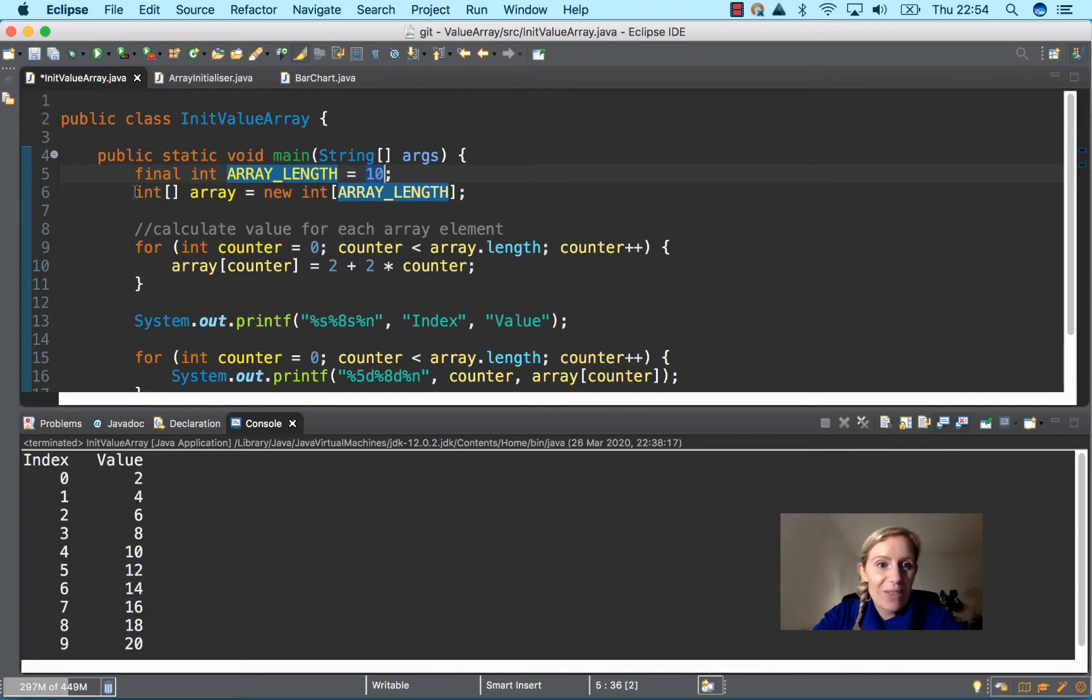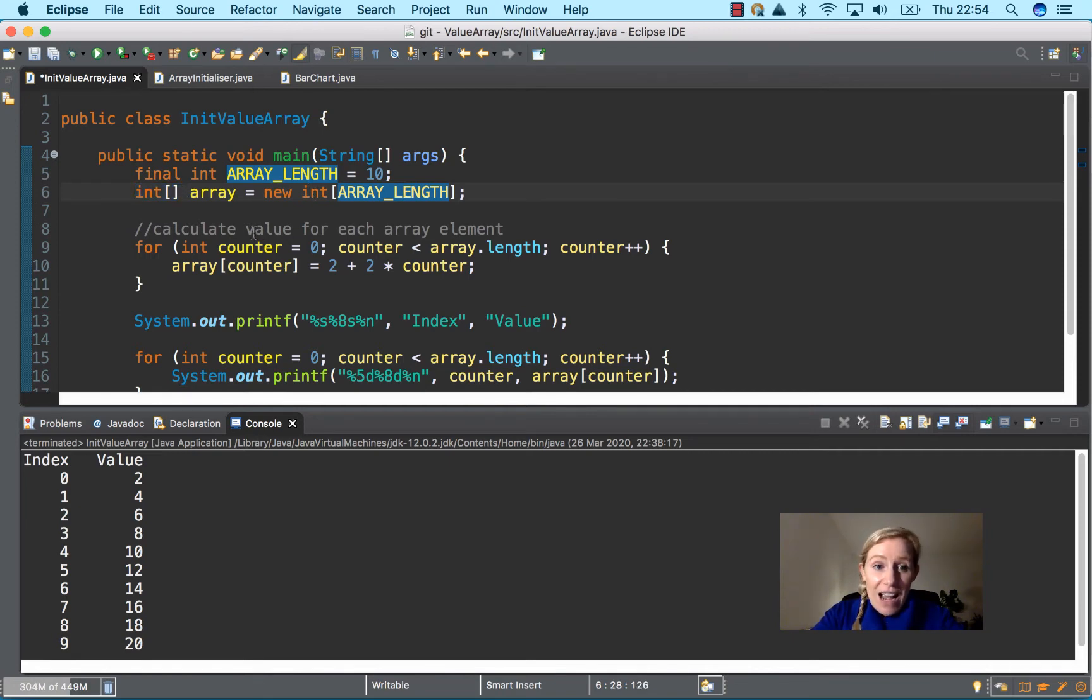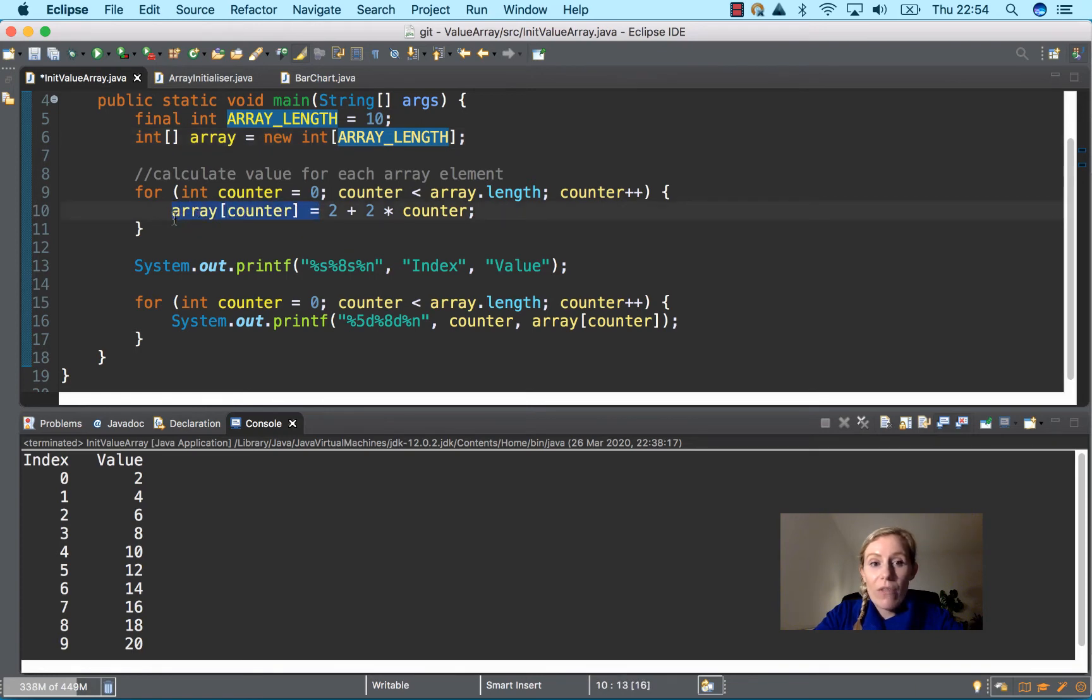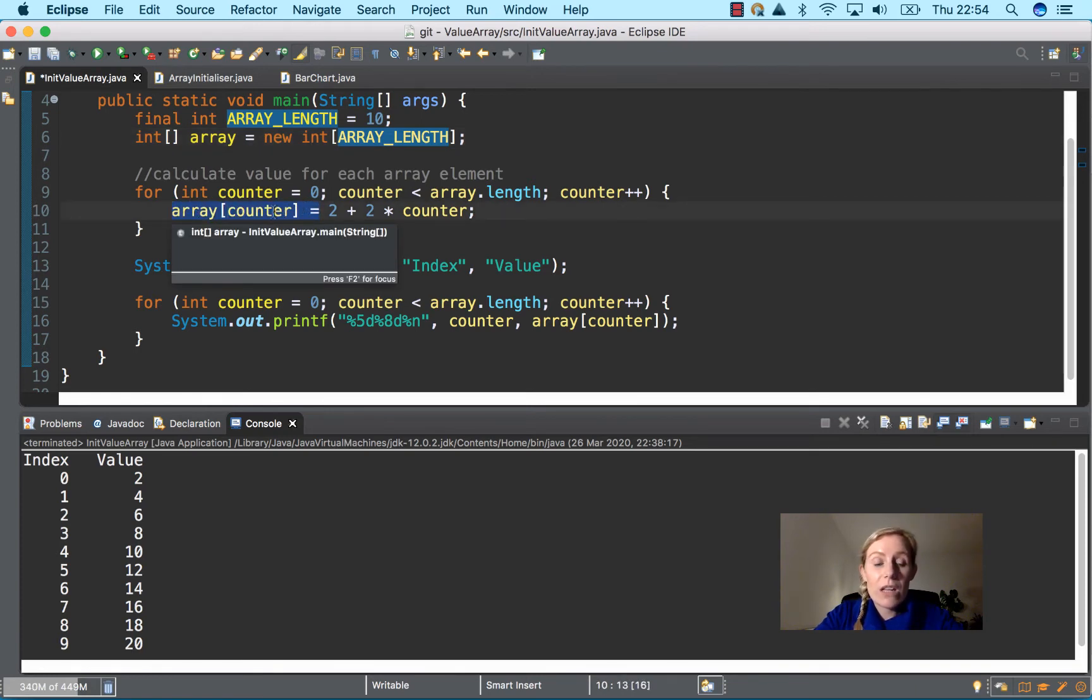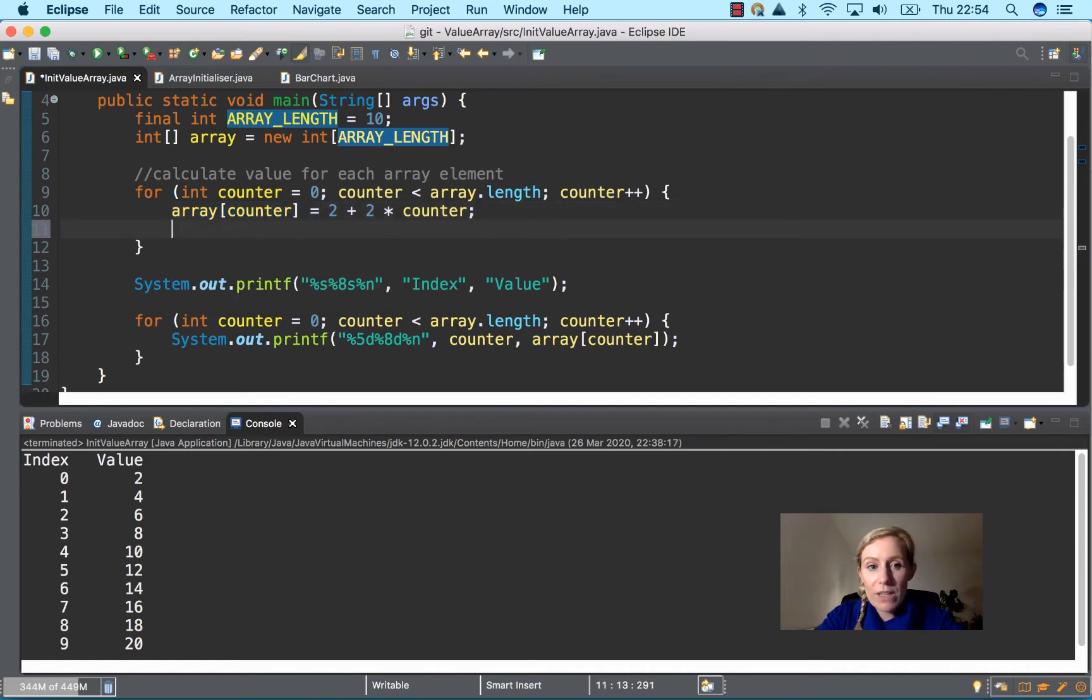Now we have the exact same as before: int square bracket array equals new int array length. Now in this for loop, we have two for loops in this program. This for loop is just doing the assigning of whatever value to the index in the array.